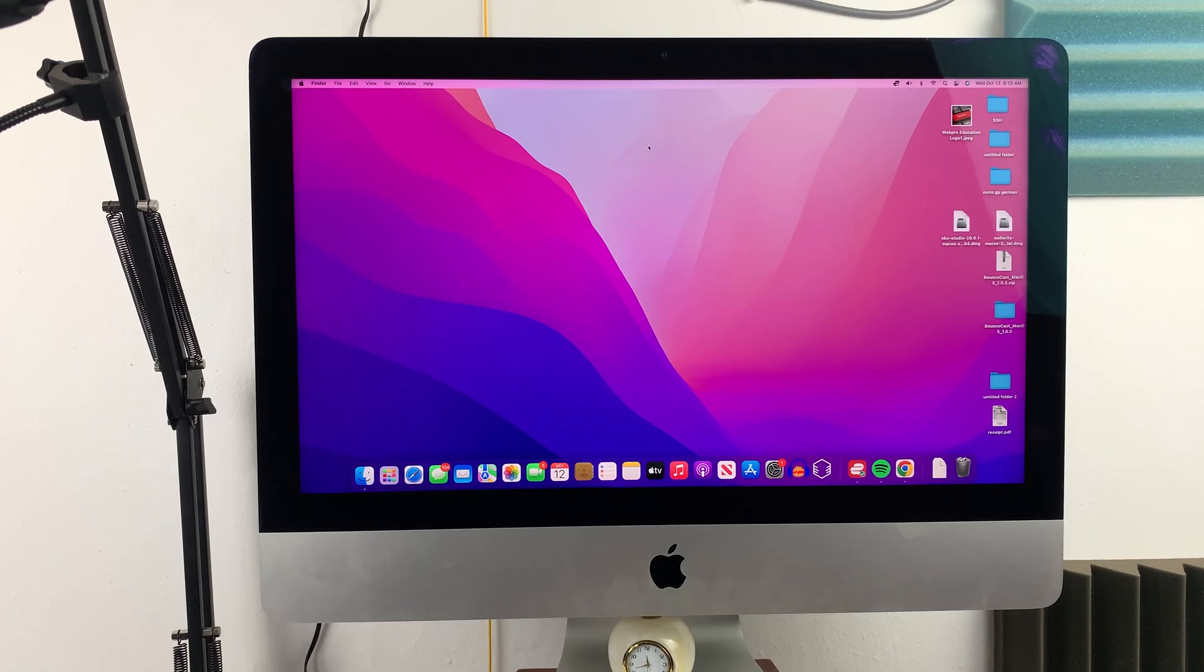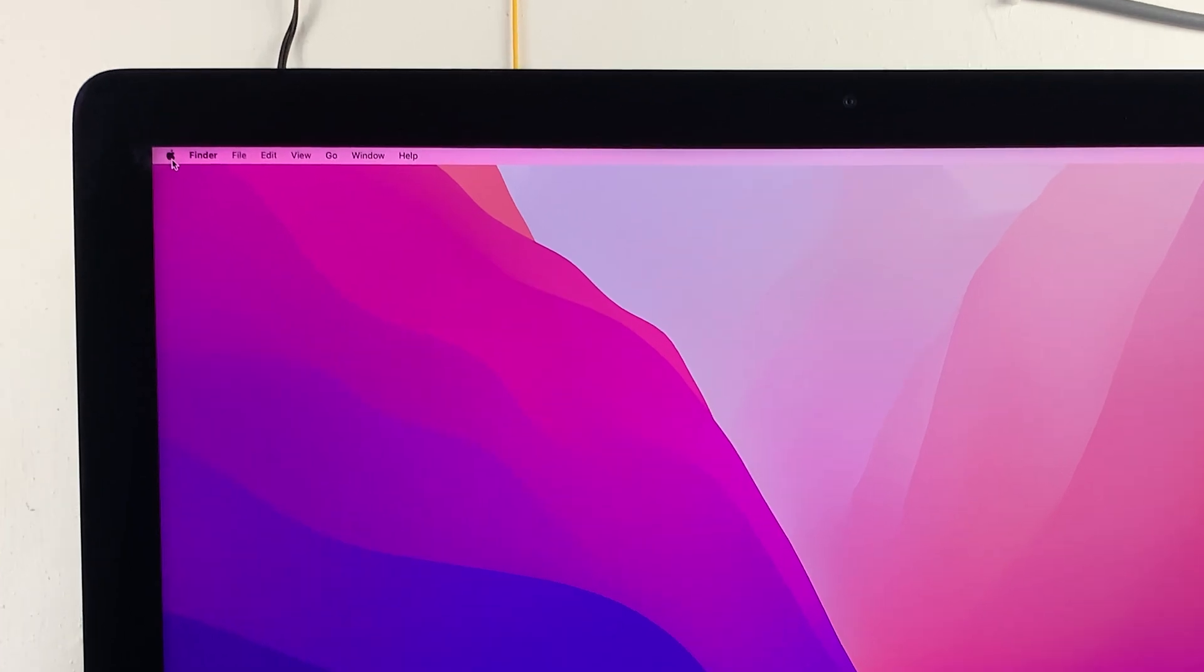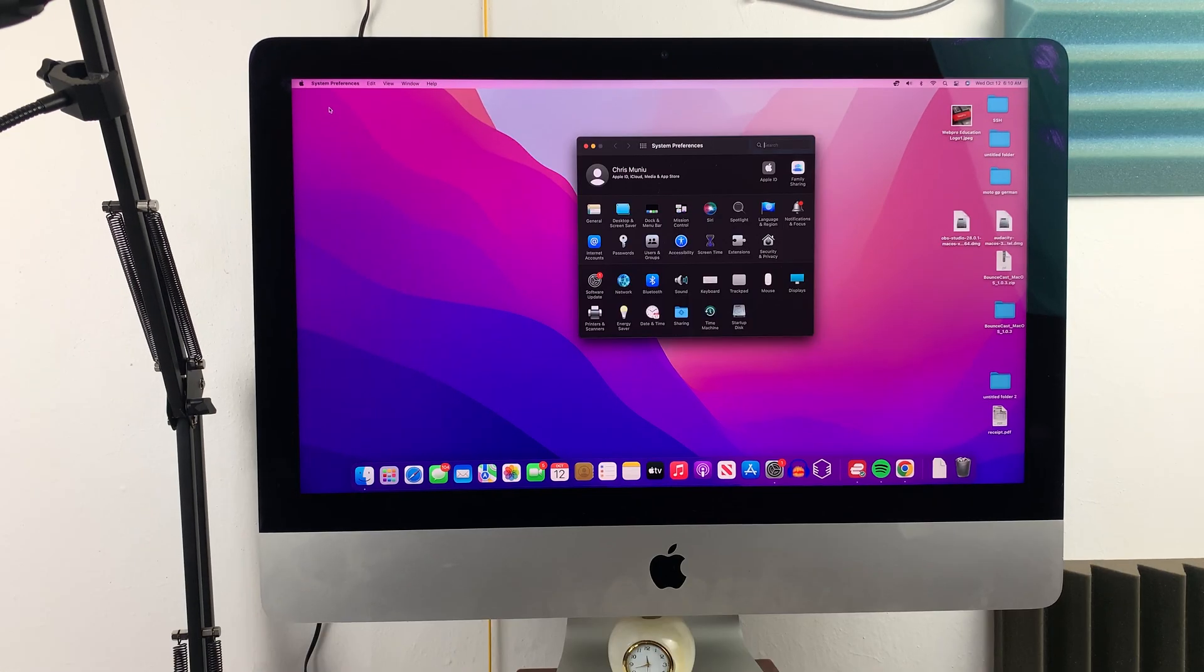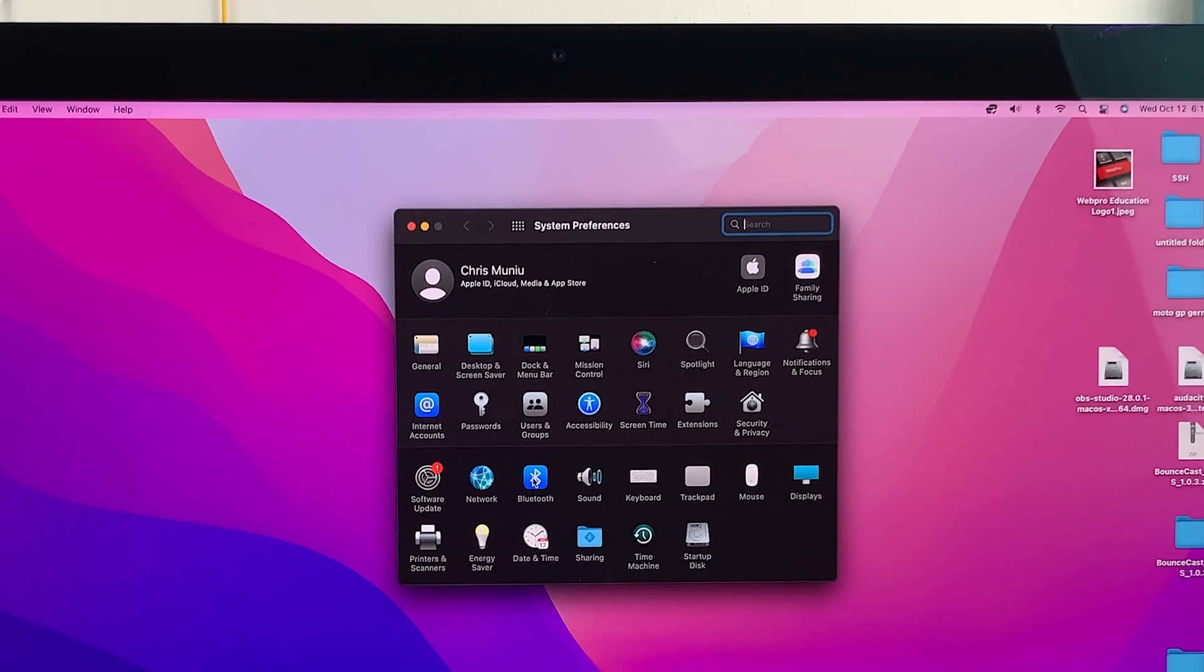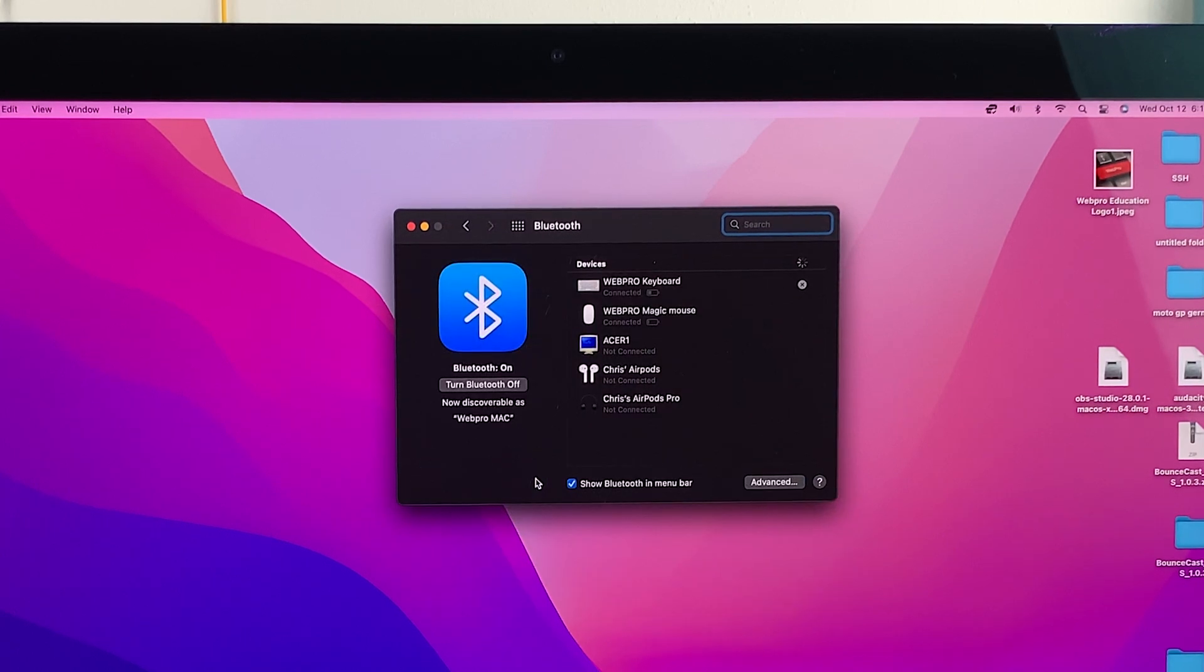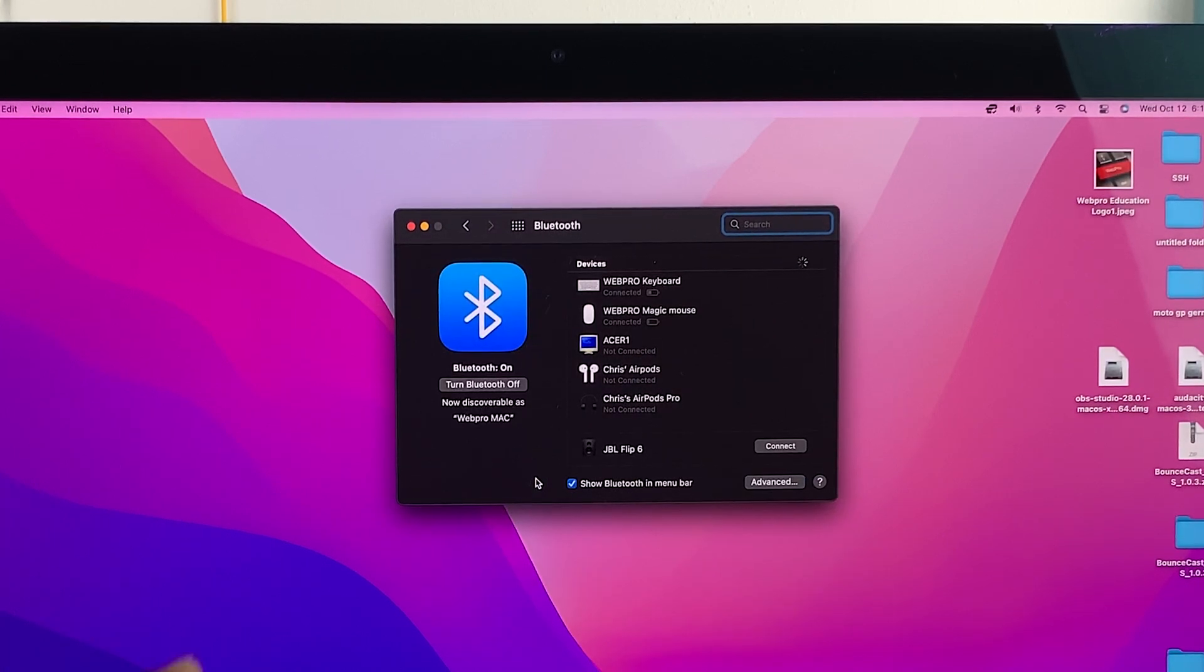Another way to open Bluetooth preferences is by using the Apple logo in the top left corner. Click on that and select System Preferences. Then under System Preferences, click on Bluetooth. All those methods will open the Bluetooth preferences window.